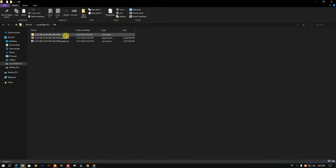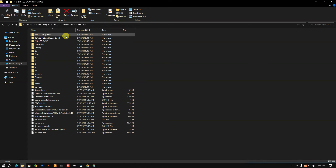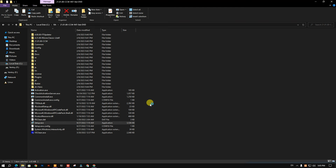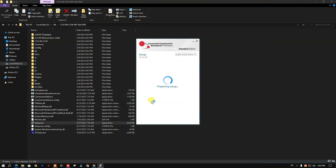After this, open the folder. Here we need to run the setup file. This will also take some time.